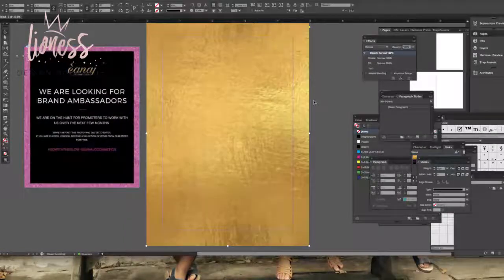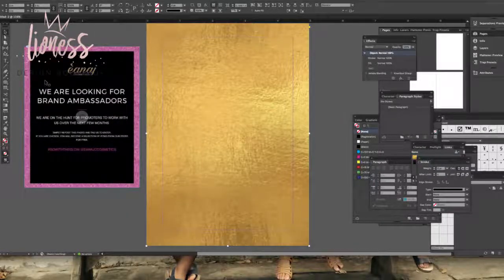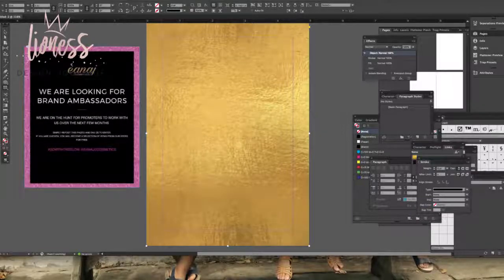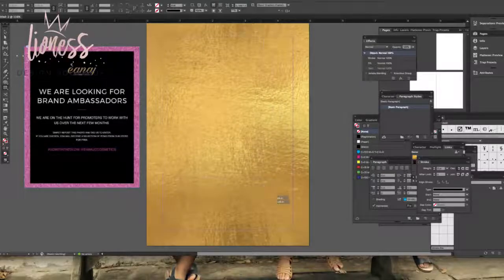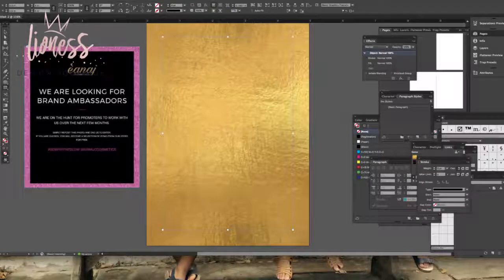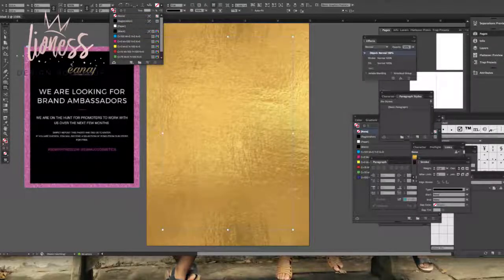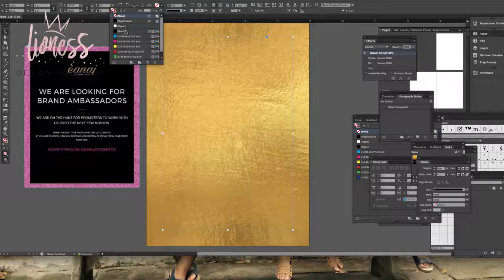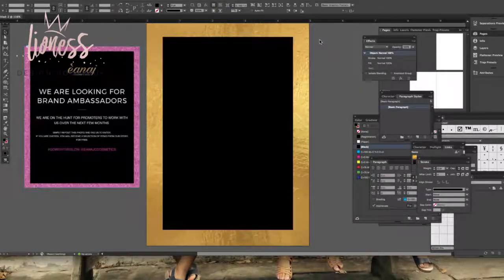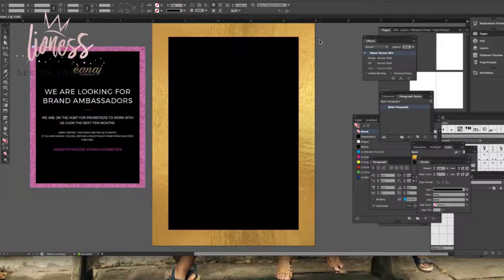Now to create the black box — again, building from the bottom up. I'll go to my Rectangle Tool, follow the margin, and make my black area that size. I recreated the rectangle and then I'll fill that box with the color black. There we go — we've got our glitter part and we have our black portion as well.